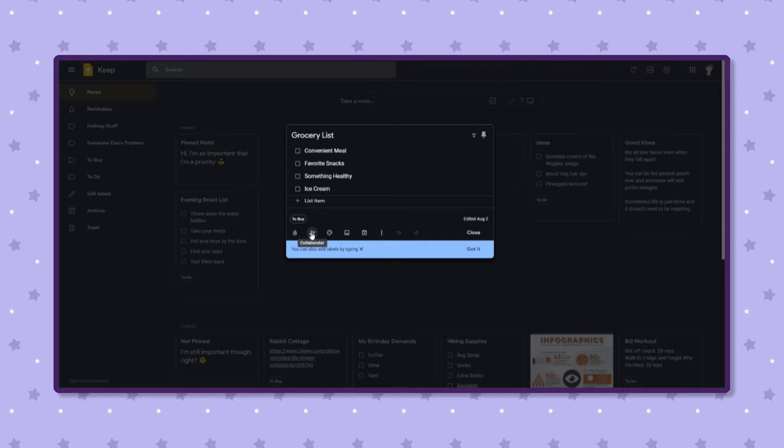And then my husband has it on his phone and he is in charge of the grocery list at the store. I do keep the grocery list as a running list. It just stays pinned to the top of my account. It's also synced to our Google Assistant. This feature is honestly life-changing.